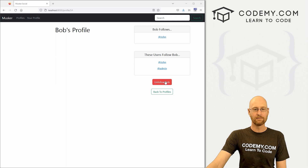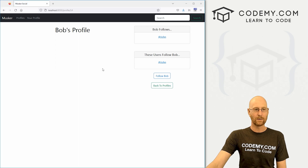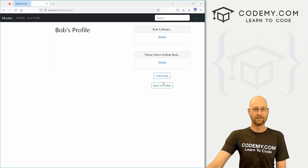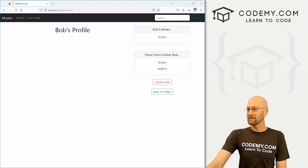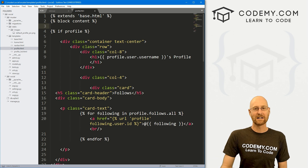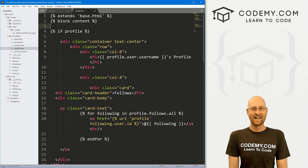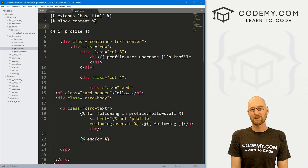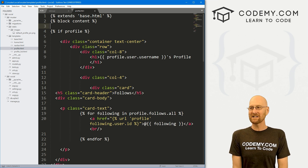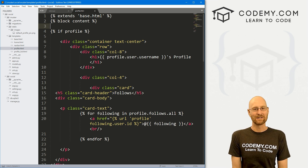We're going to add this follow and unfollow button, so we can say follow Bob or unfollow Bob. When we do, it changes everywhere. Let's head over to our code using the Sublime text editor and the Git Bash terminal. You can find a link to the code in the pin comment section below, as well as a link to the playlist with all the other videos in this Django Twitter series.